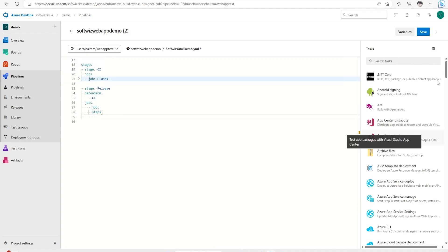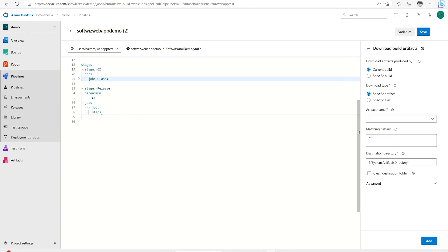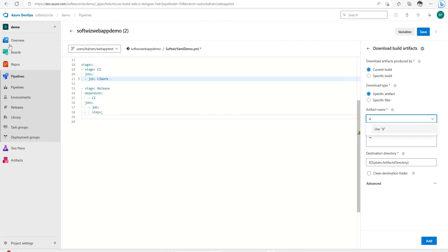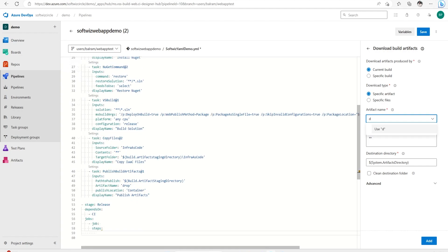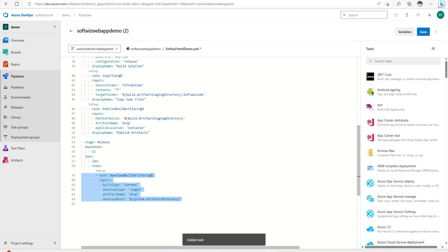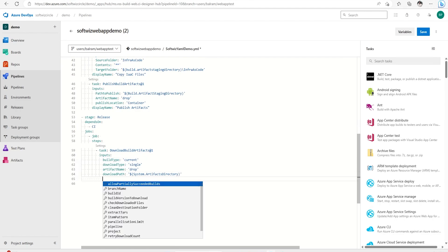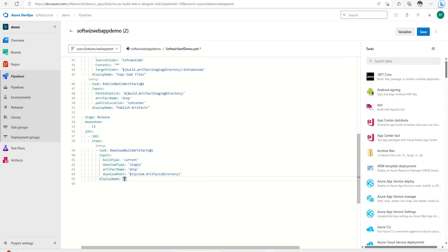First we need to download the build artifact. We can add the download build artifact task. The artifact name we've given is 'drop' — as you can see the artifact name is 'drop'. We've given this build definition so it will download into the system artifact directory. We can also add an additional parameter like display name and call it 'Download Artifacts'.